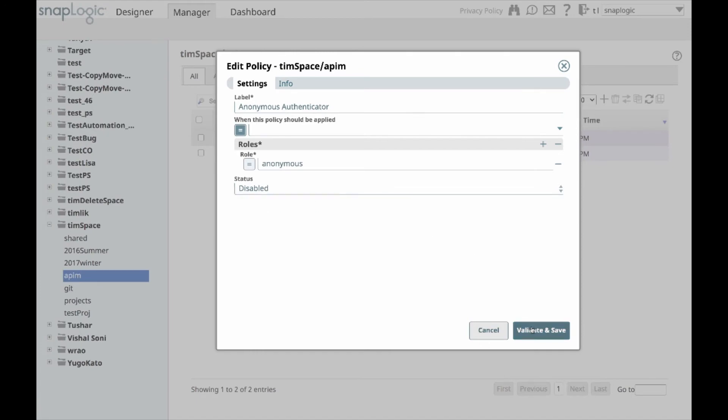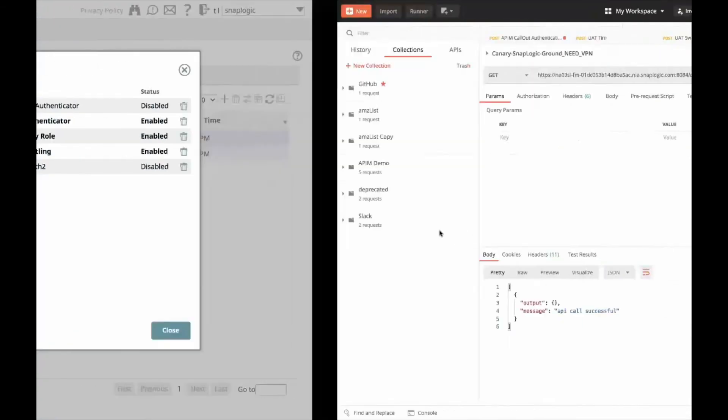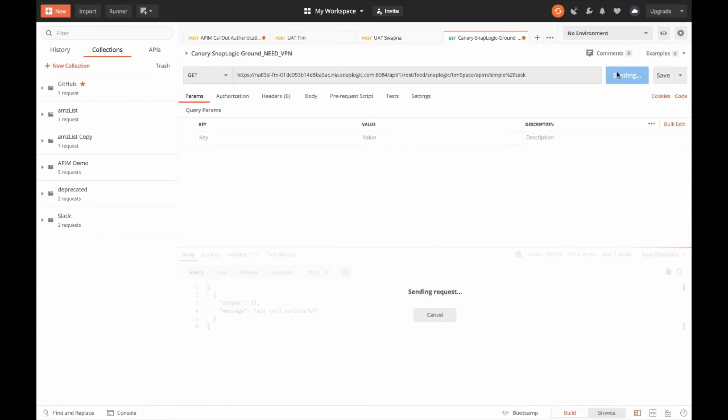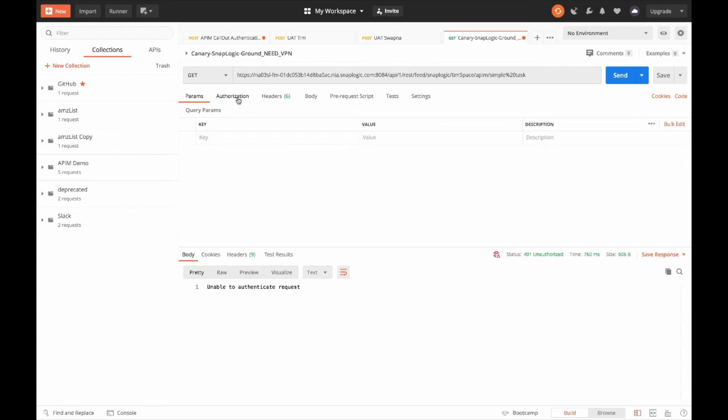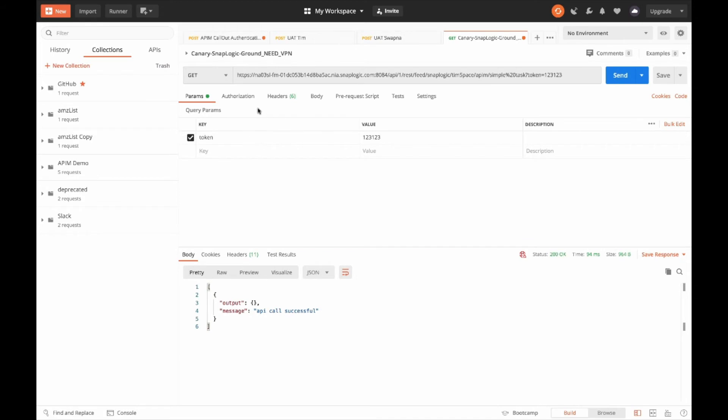Now, I go back to SnapLogic and disable the anonymous policy. It's disabled once I hit save, and the configuration is pushed to the SnapLex. Now, anonymous requests should no longer work, so I should get a 401 unauthorized response. Now, I can then do the parameters token with the value of 123123, which was for the staff role. So, if I send for this GET request, it goes through successfully.